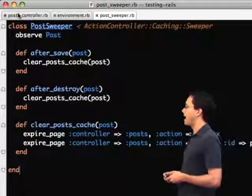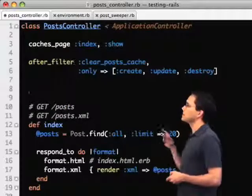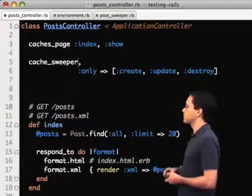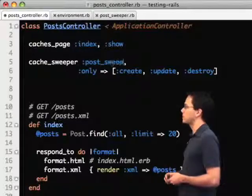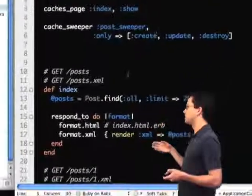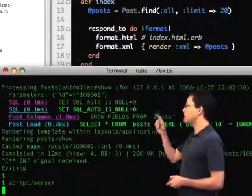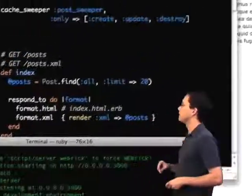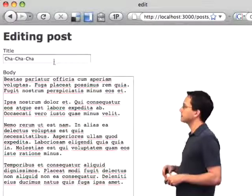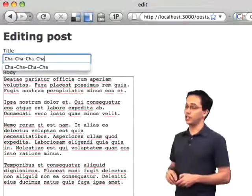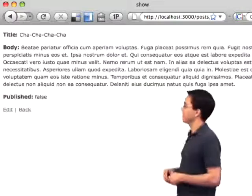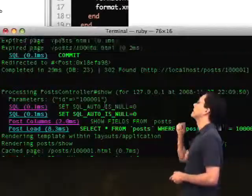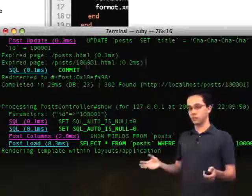Now we save that. We also need to tell the controllers to use the sweeper. We say cache_sweeper, give it the name of our sweeper, and we only care about getting called on create, update, and destroy, just like the filter. Now we need to restart our server because we changed the load path. If we go back and edit something — we're going to change it to cha-cha-cha-cha — update that, it successfully changed it. If we check our log, I can see up here it expired the pages just like it was doing before.